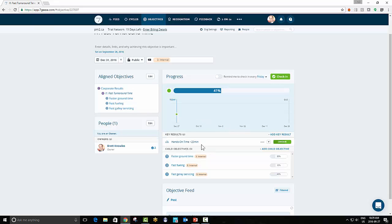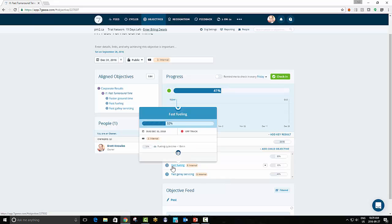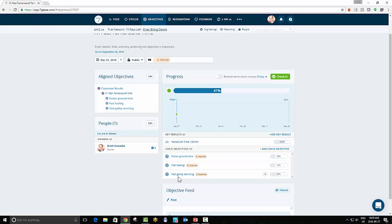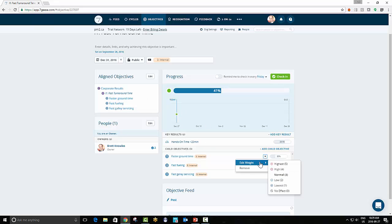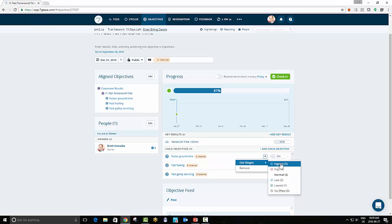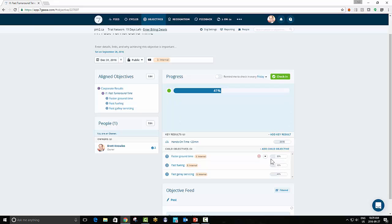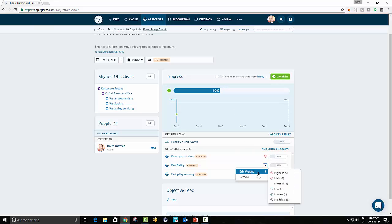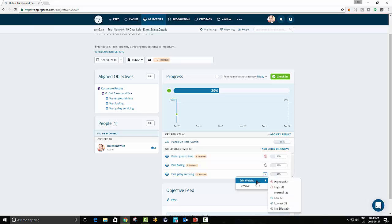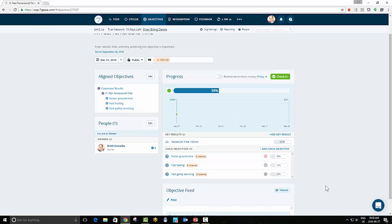I've clicked in it so I can drill into it. And here we can see the overall fast turnaround time. I have a key result overall, the overall hands on time is less than 25 minutes. And then I have the children. Now within the children, I've got faster ground time, faster fueling, and fast galley servicing. I can adjust the weighting on each one of these. But when I adjust it, it adjusts for everyone that uses this objective called fast turnaround time. And I can scale the weighting for each of these from highest to no effect. And if I change them, you'll see that it gives me a little symbol to indicate. Now, based on the icons, I can see their relative importance in the roll-up, and they impact this weighting.